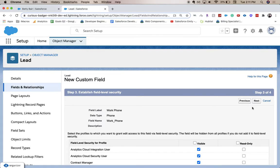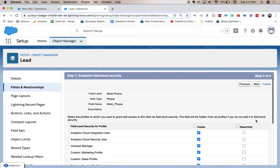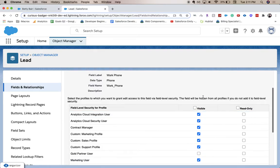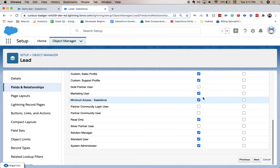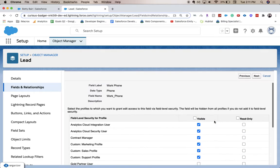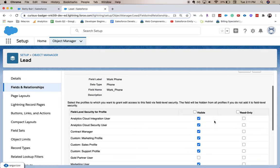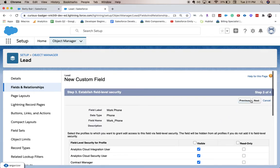This will take us to the field level security. You can make this read only or not visible to certain people based upon their profile. So I'm going to click next. I'm not going to change anything.